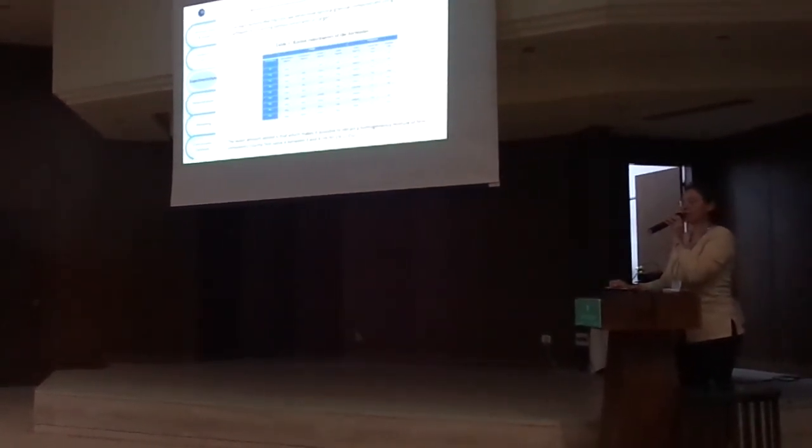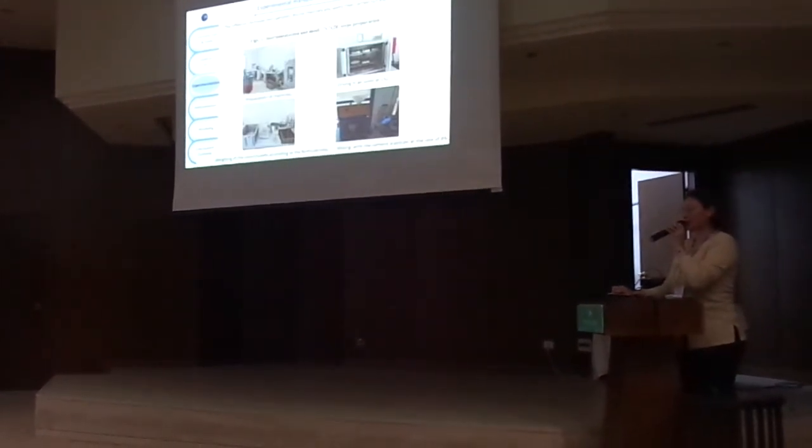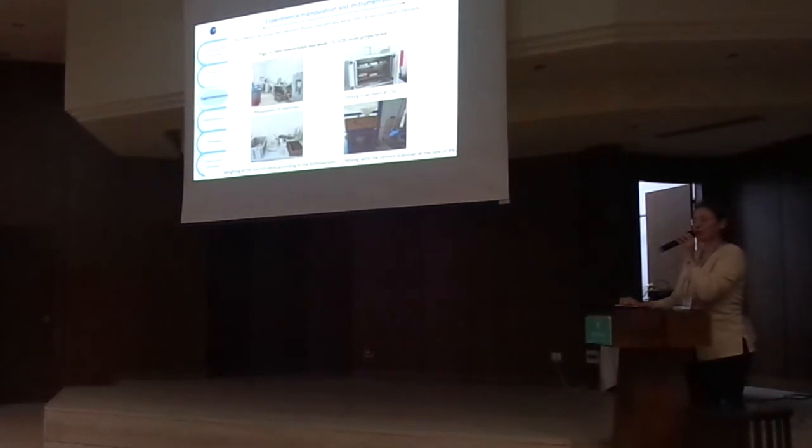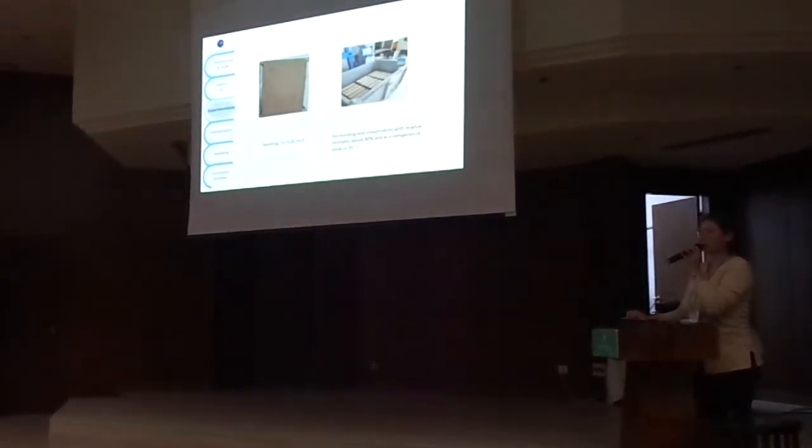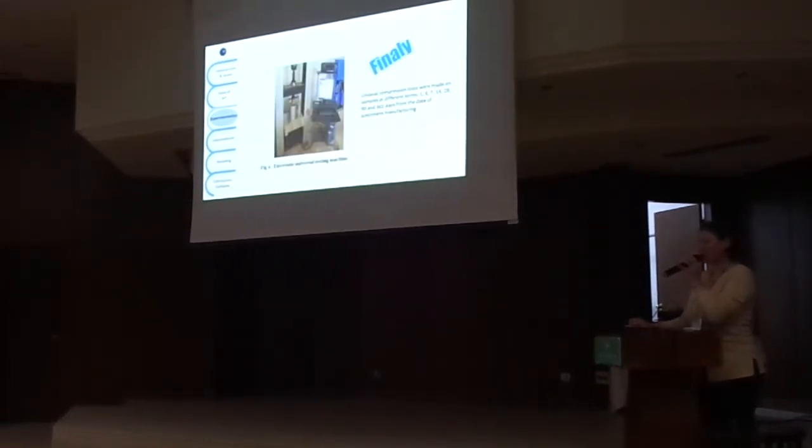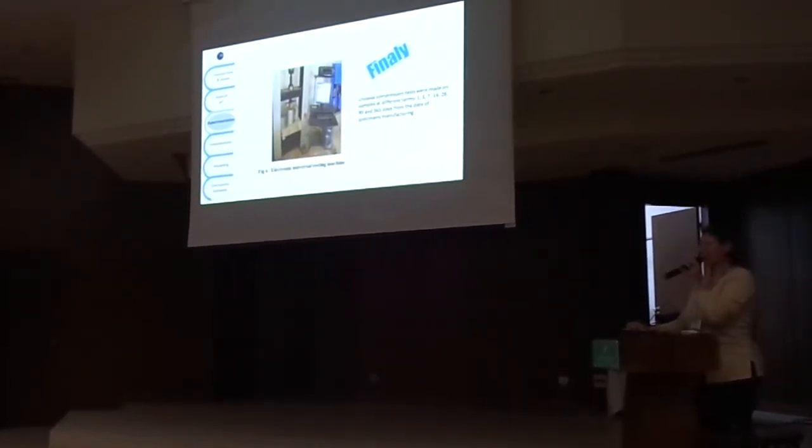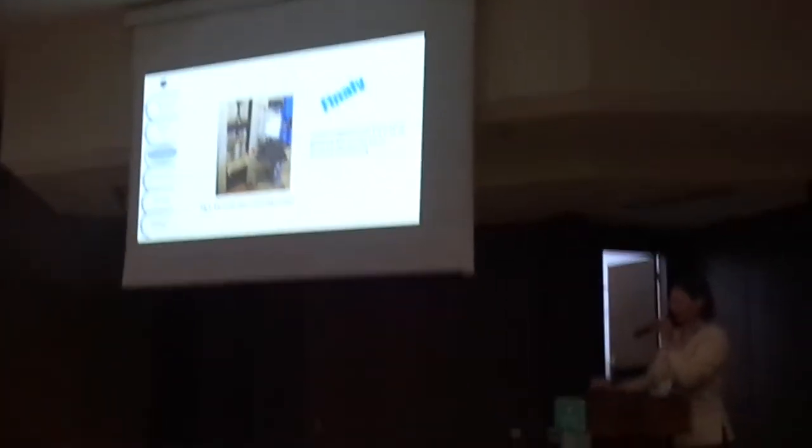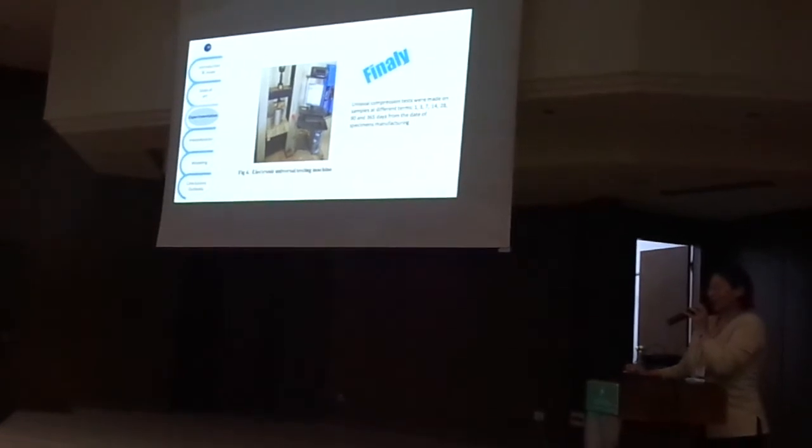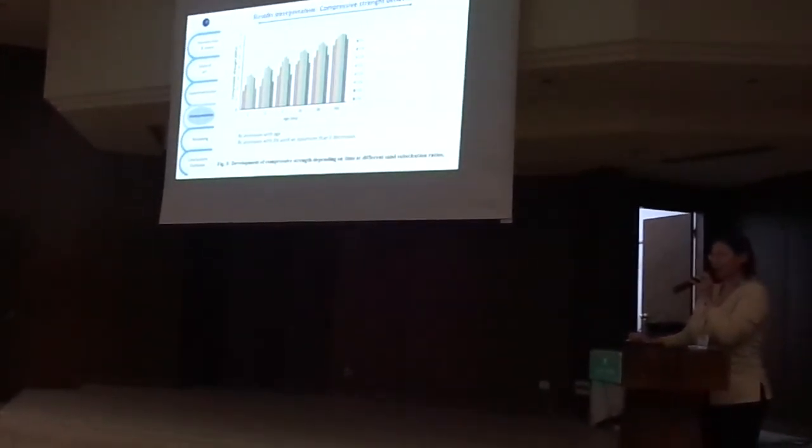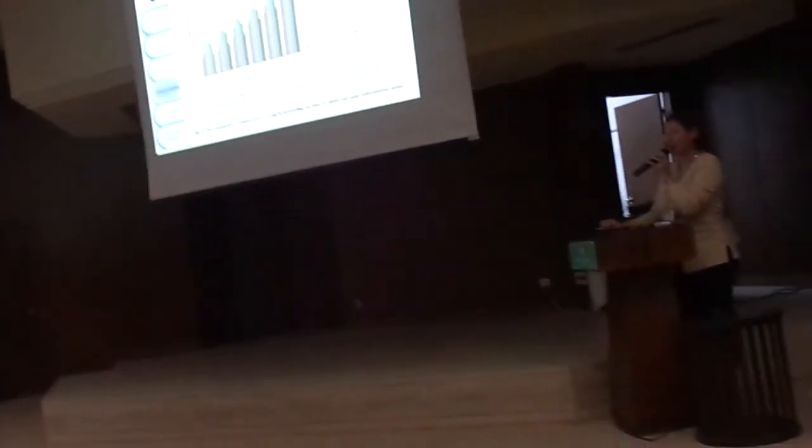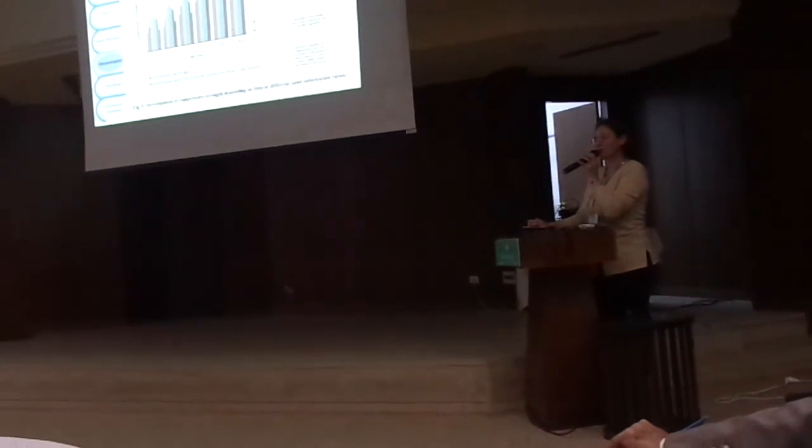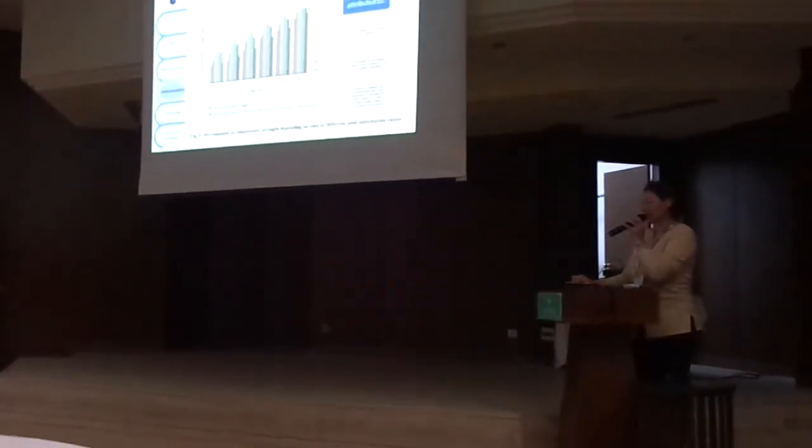These theoretical formulations are then carried out experimentally. We mold, we demold, and finally the compressive test were made. We obtain this result, so there is an increase with age and increase with the substitution ratio, but after that it decreases.